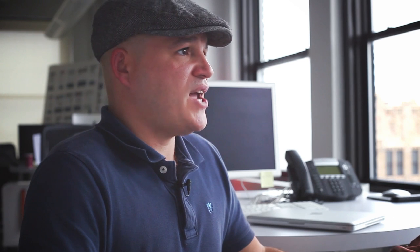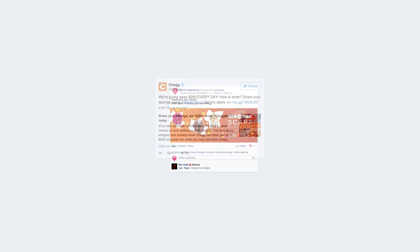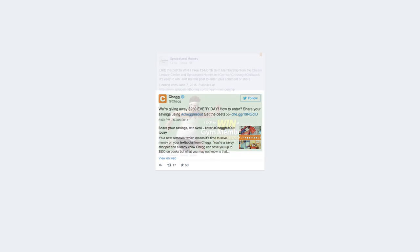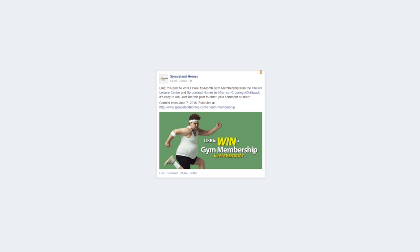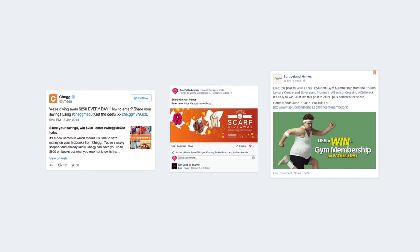The third style of content are kickbacks: contests, daily deals, giveaways. This is the type of content that gets people engaged, but once again, you don't want to overwhelm people with it and throw a contest at them every week. And when you do have a contest, you want to make sure that what you're giving away has high perceived value — don't give a dollar off your $500 pair of shoes; it won't work.